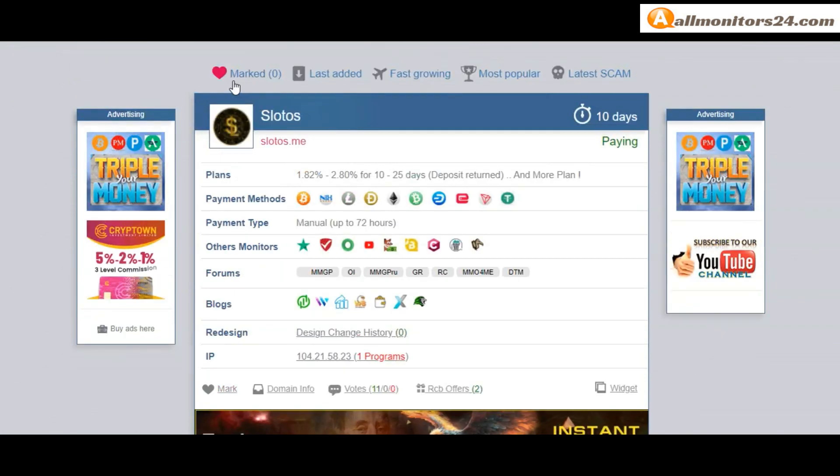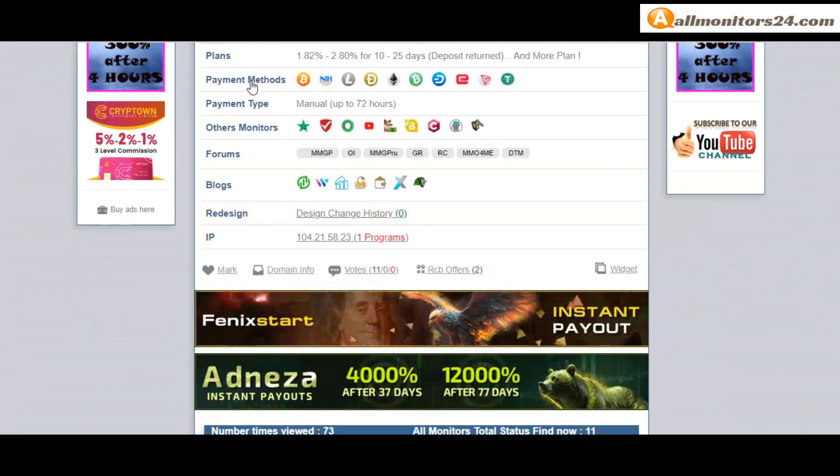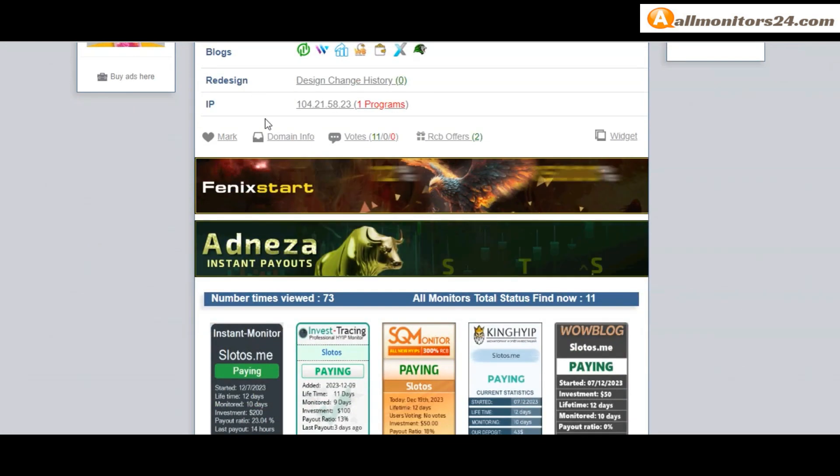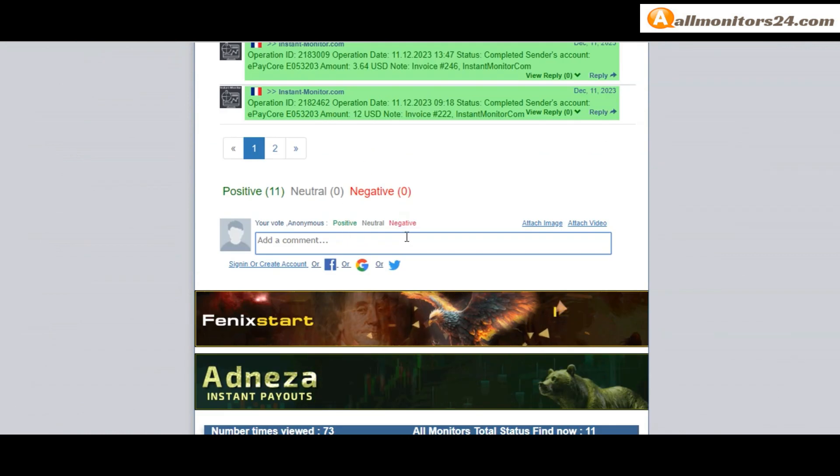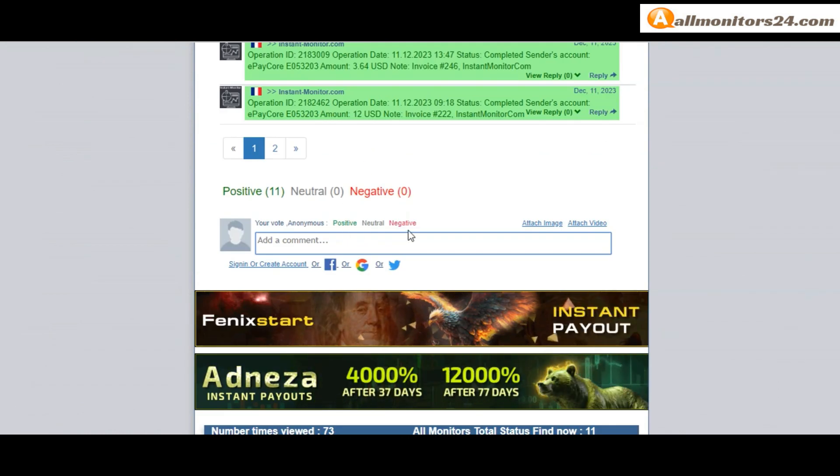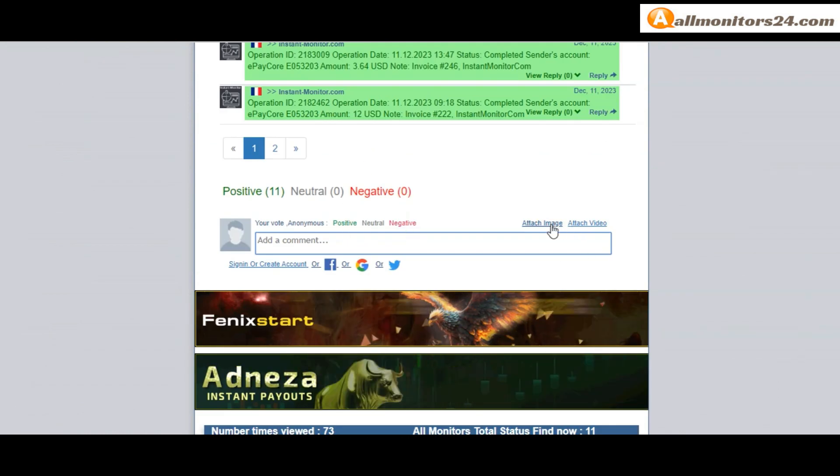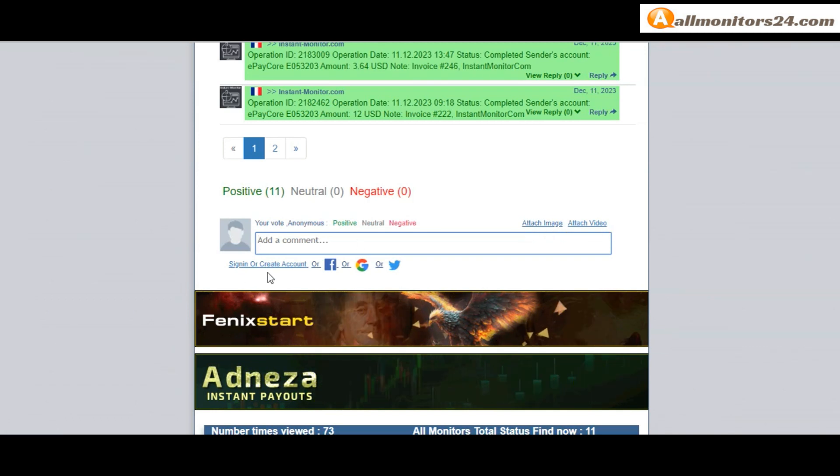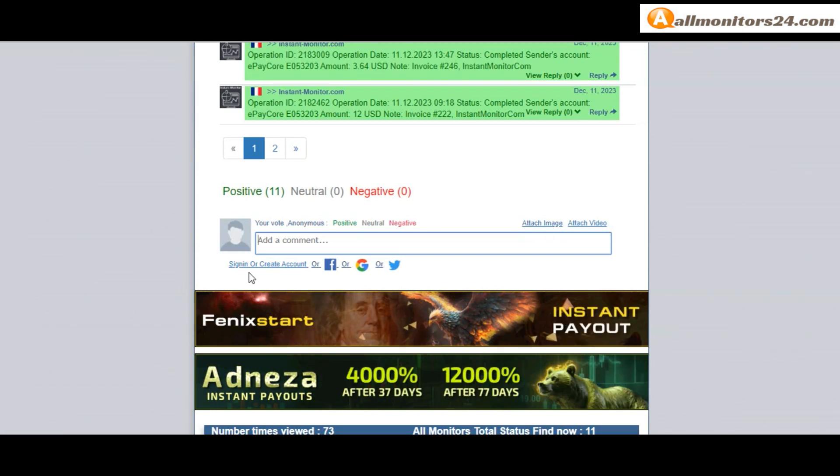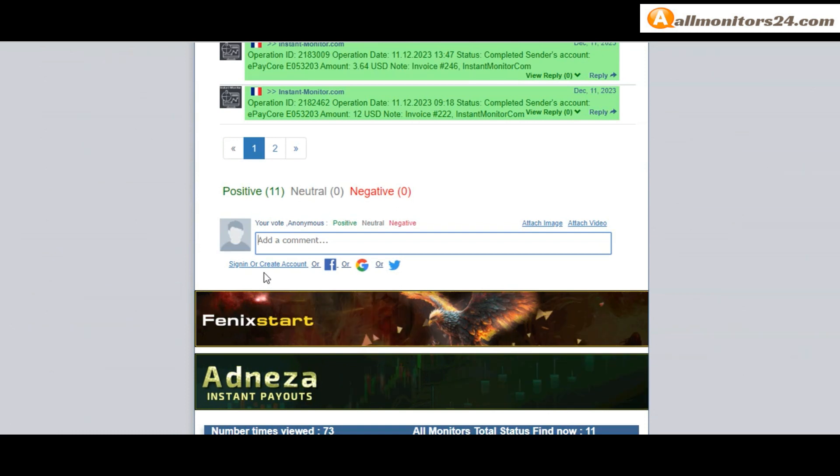And this site, go mark menu. Next, go votes here. Add your positive, neutral, negative comment. Also you can add here image or video. So here create account and sign in your account, or you can log in with your Facebook, Twitter, Gmail.